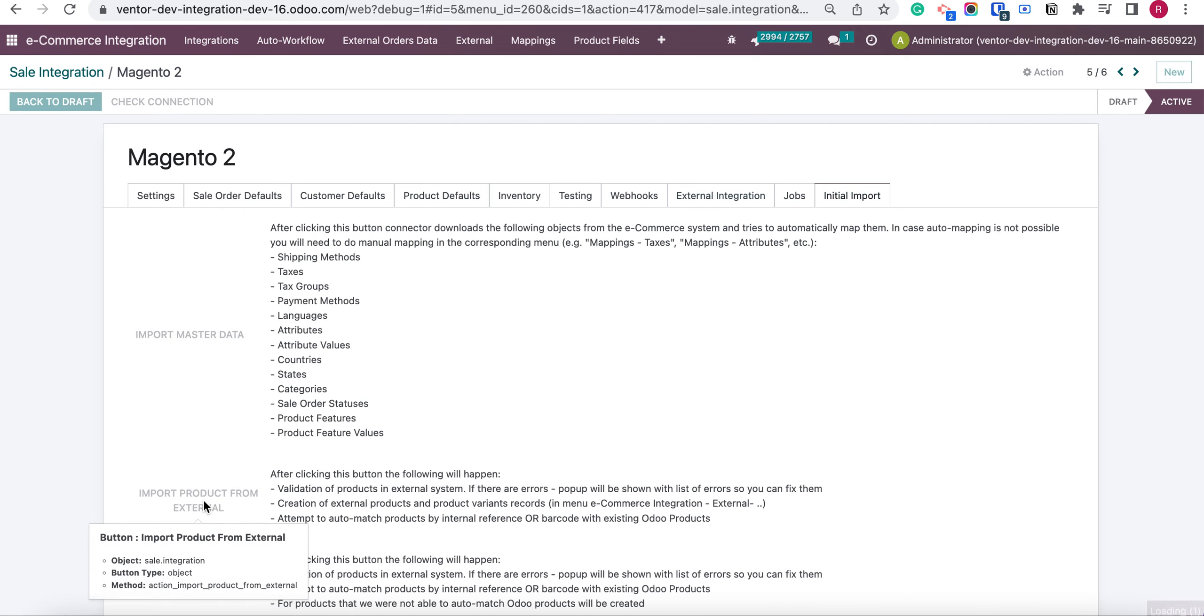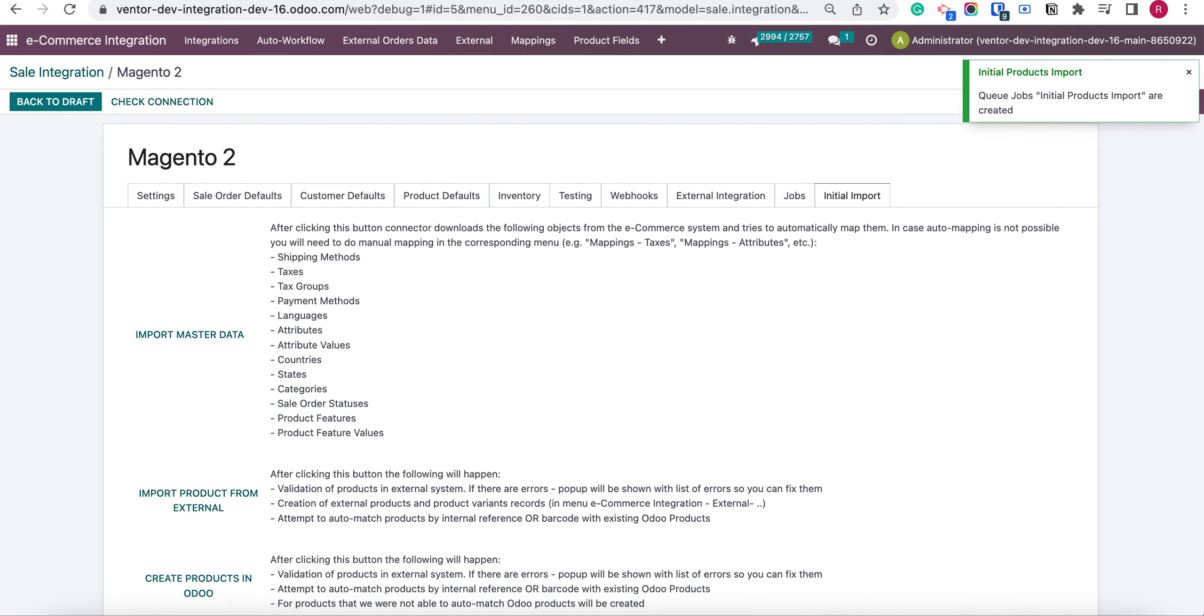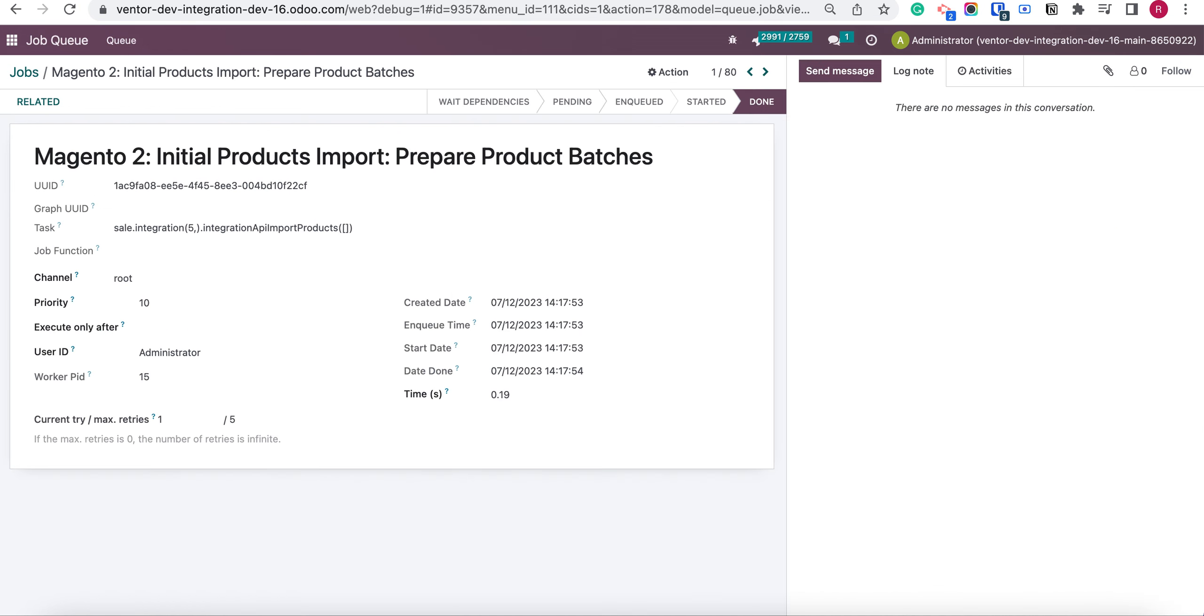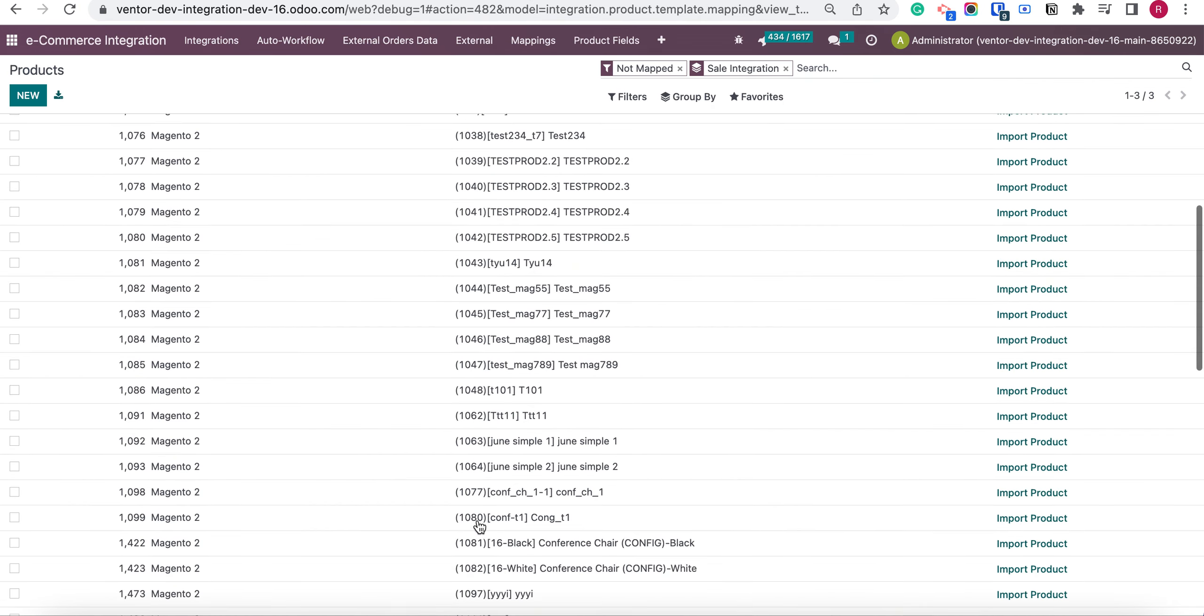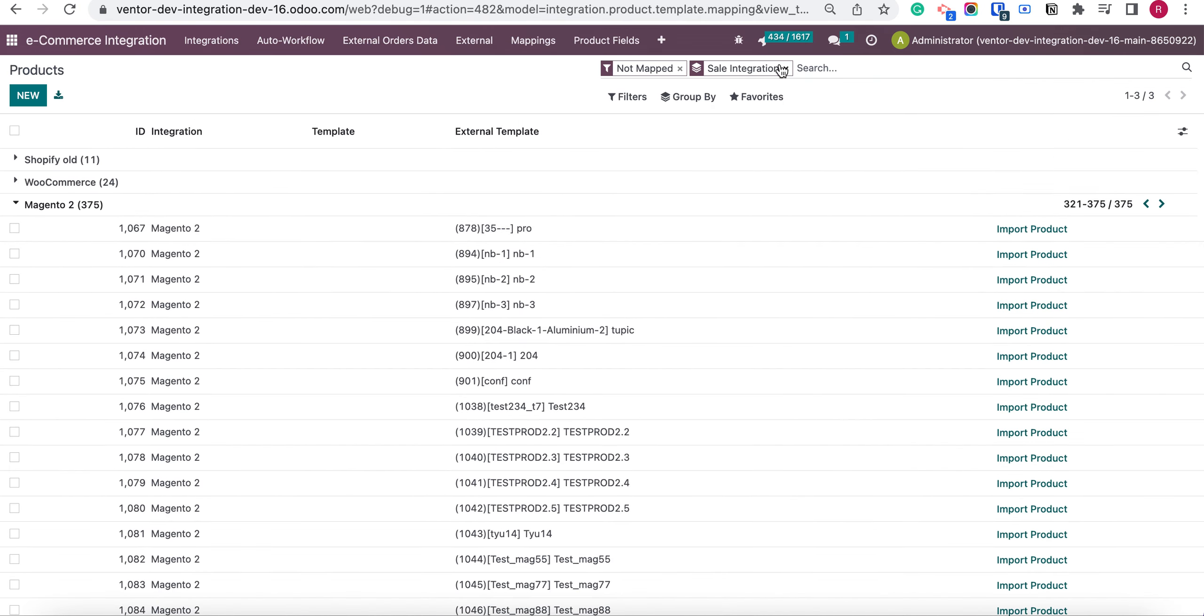And import products from external. So let's go back to our product table and update.